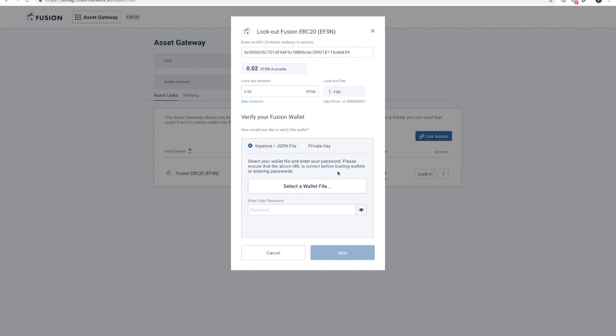To finalize the process of lockout, the user needs to validate that the MyFusion wallet from which he wants to lock out ERC-20 FSN actually belongs to him. This is done by signing the transfer with your private keys.